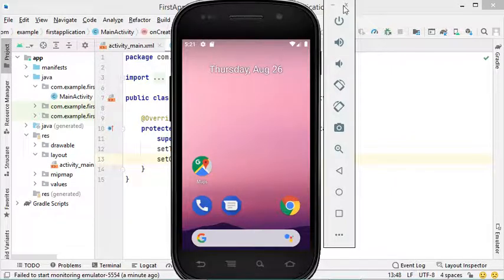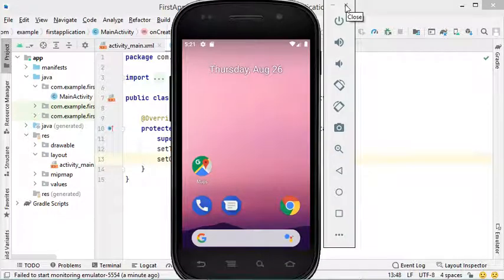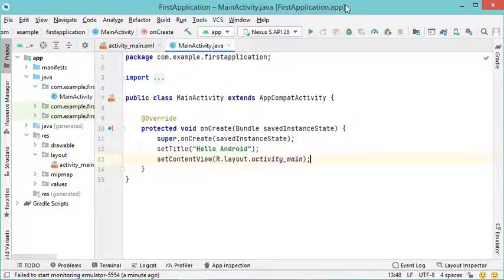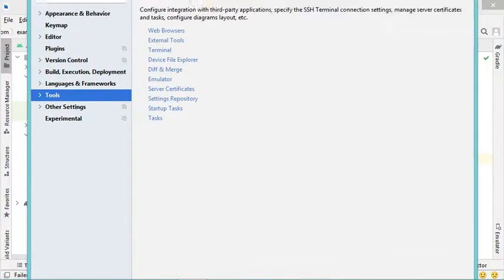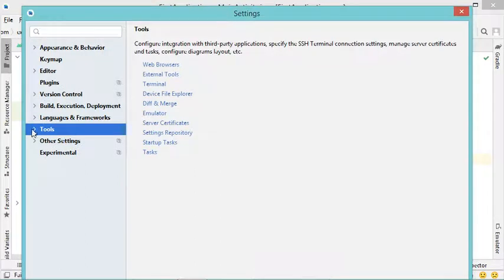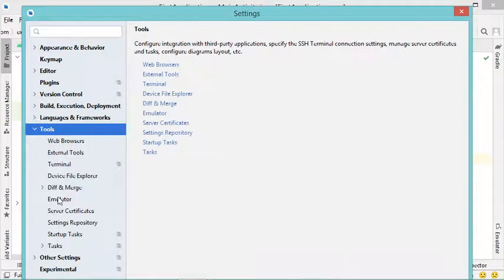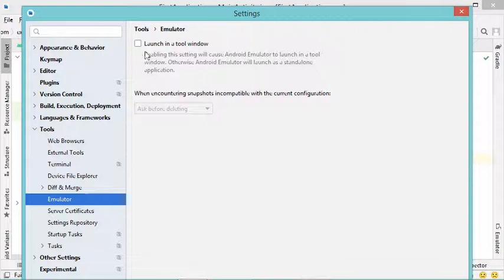Now let's close it and see how we can integrate it into Android Studio. To integrate this virtual device inside Android Studio, we have to go to File, then Settings. In this window we have to click on Tools, then click on Emulator, and here we have to check this box — it is 'Launch in a tool window'.